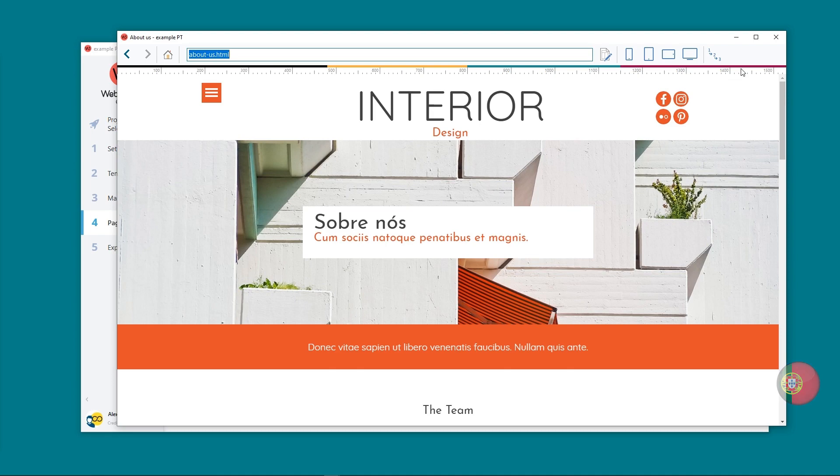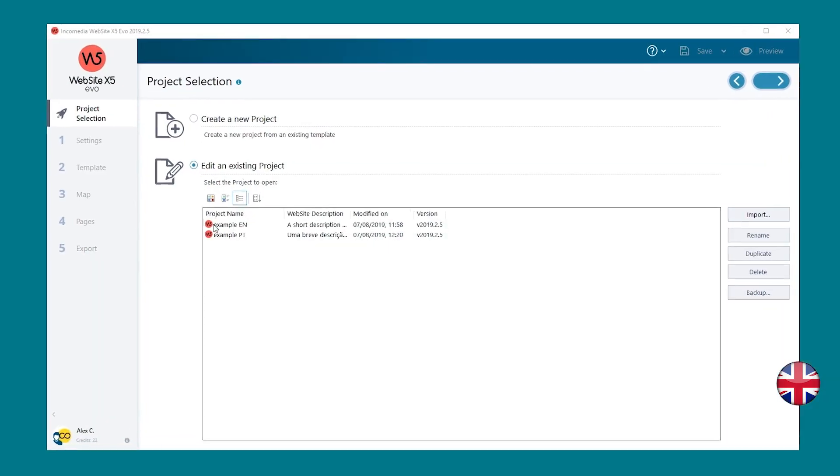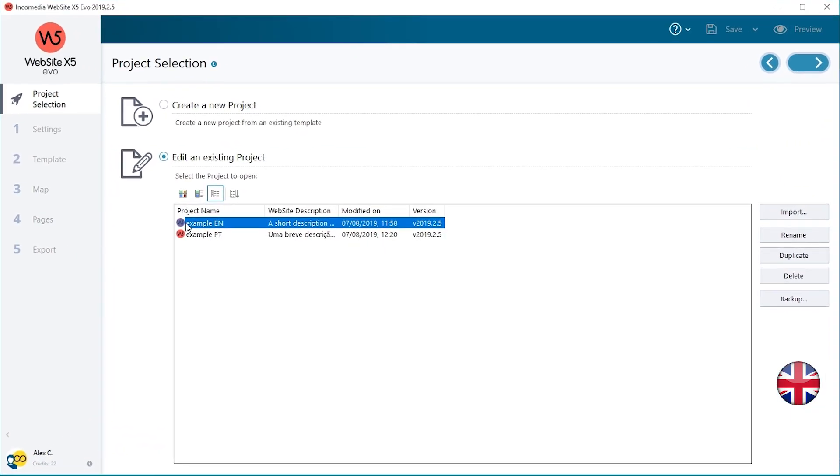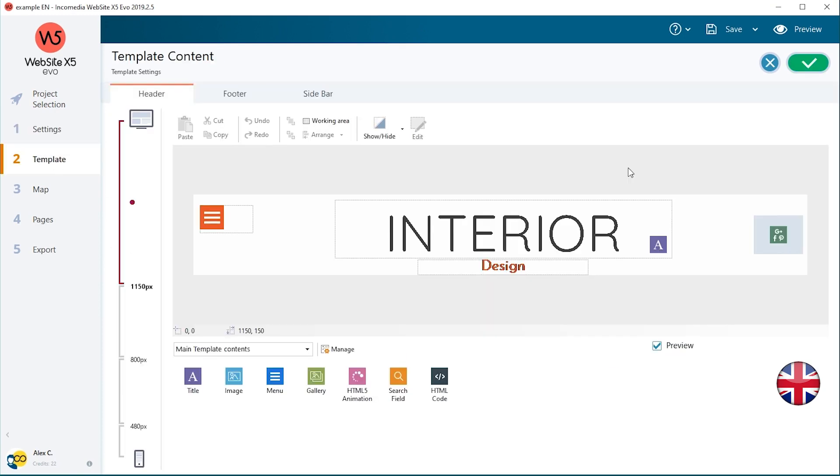Now you can set up the necessary commands to enable your visitors to choose the language the website should be displayed in. We'll see how to set them up in the header. Open the project in English. Go to Step 2 Template Settings Template Conduct Header.